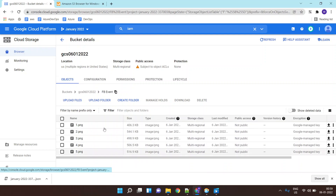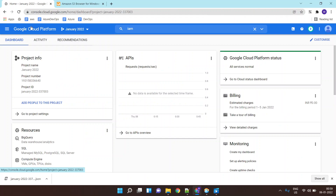So in this lab we basically learned how to use a service account — how a service account can be consumed by any application, whether it's a client application or a web application — and using the service account how you can access Google Cloud services. This is it for this lab, thank you for watching.